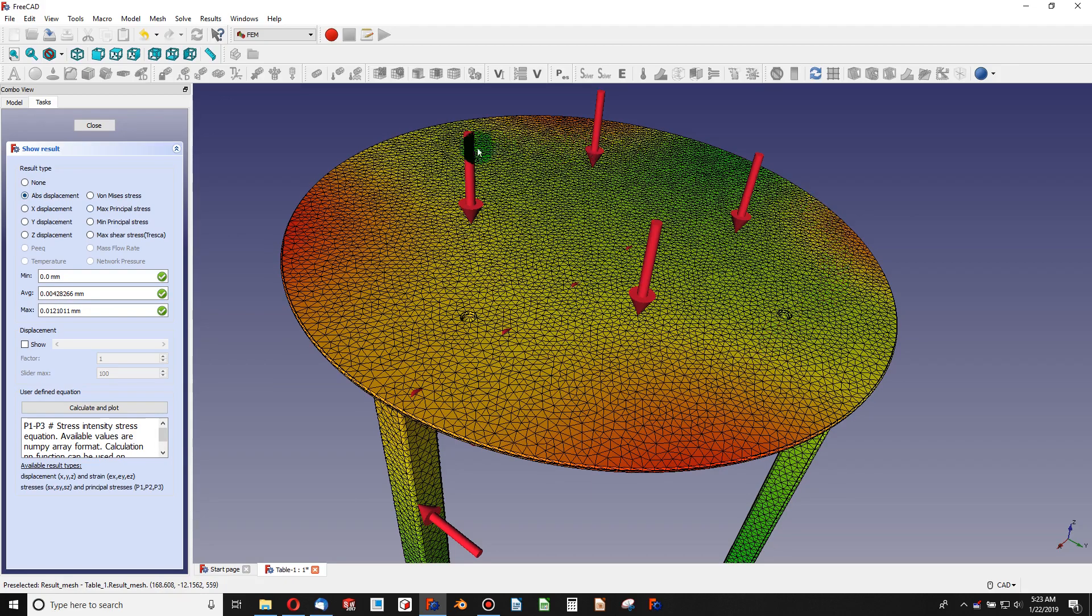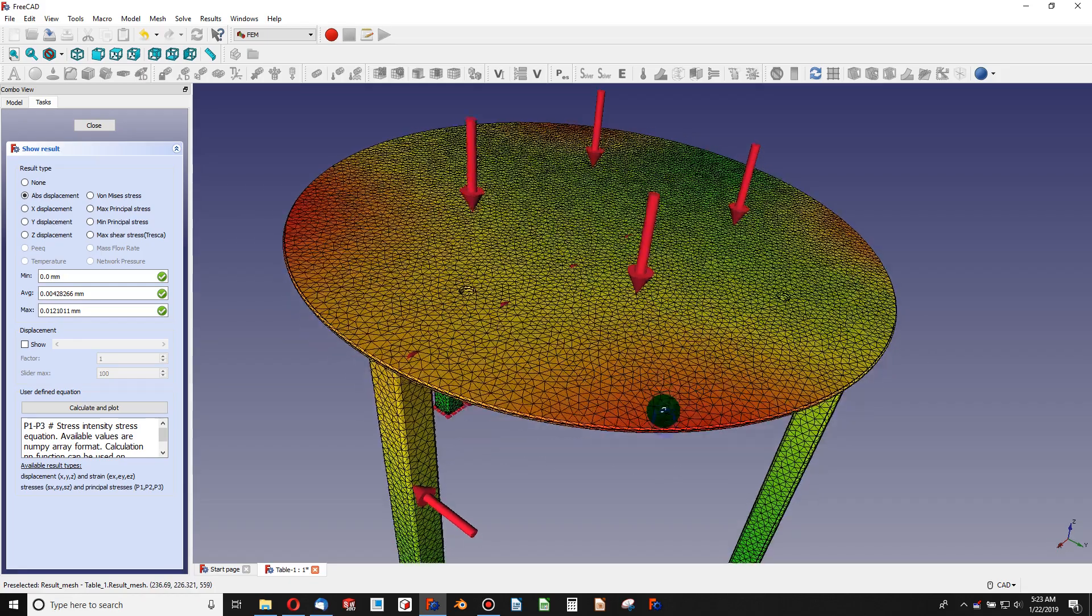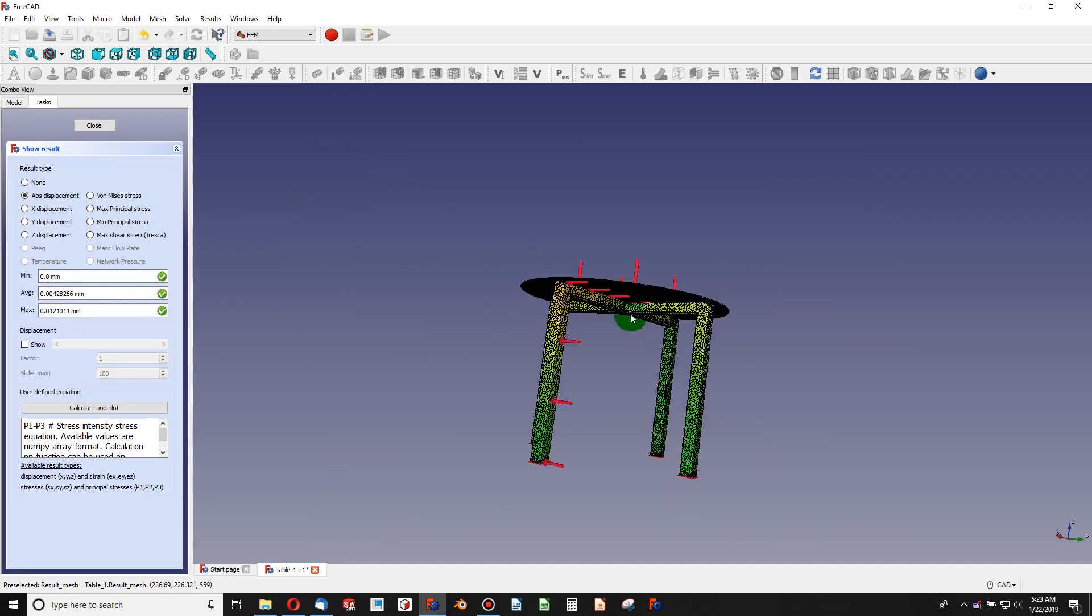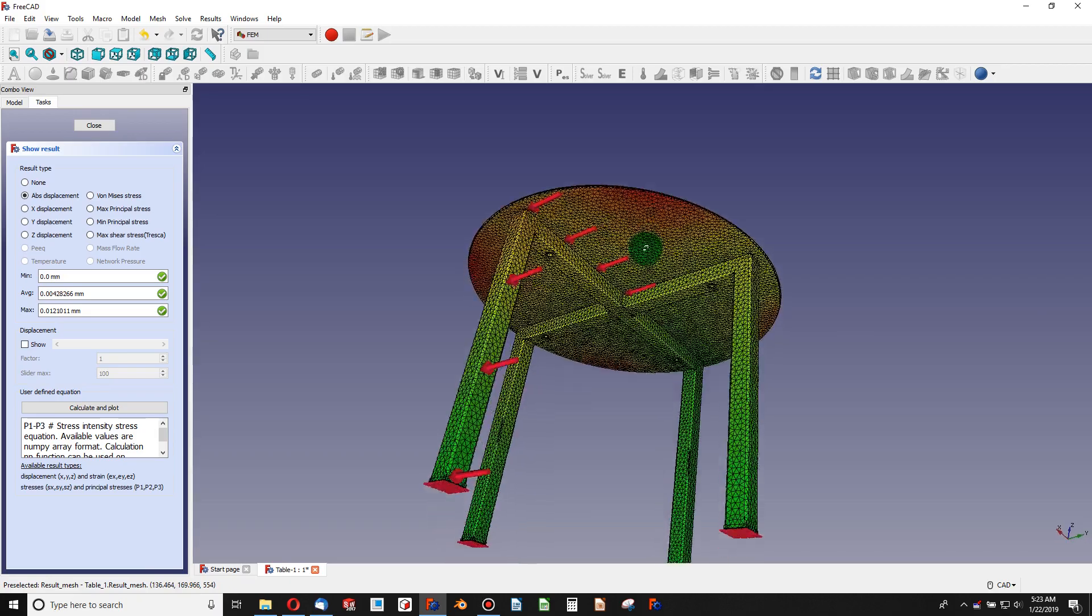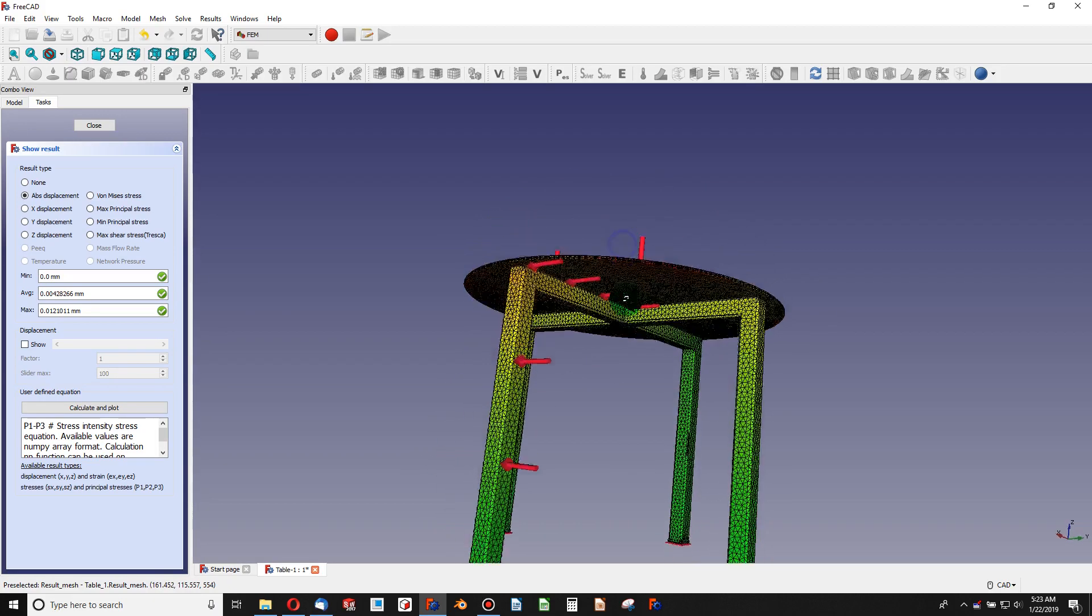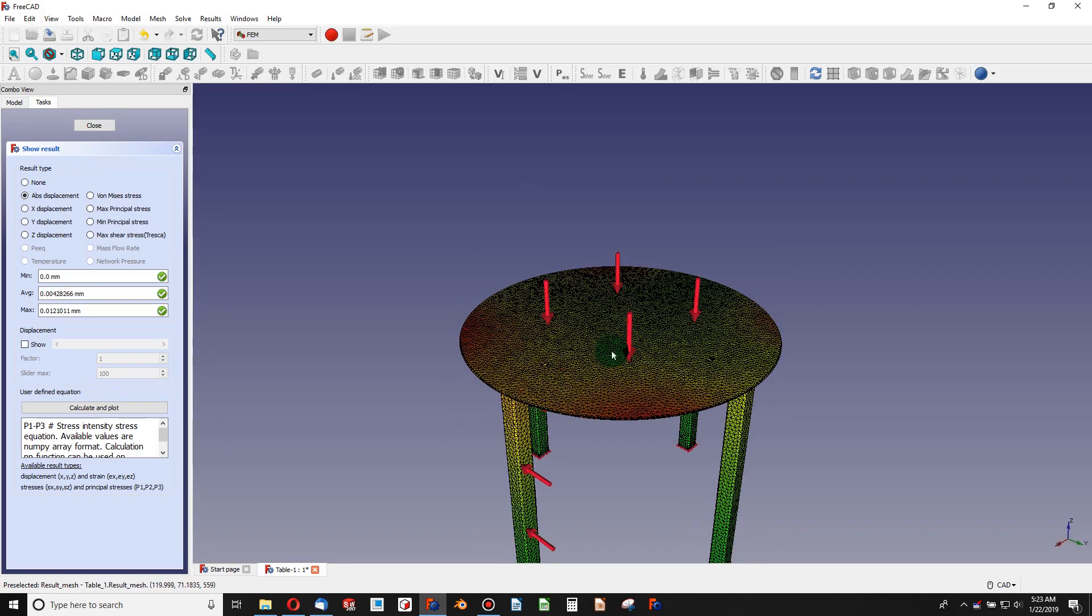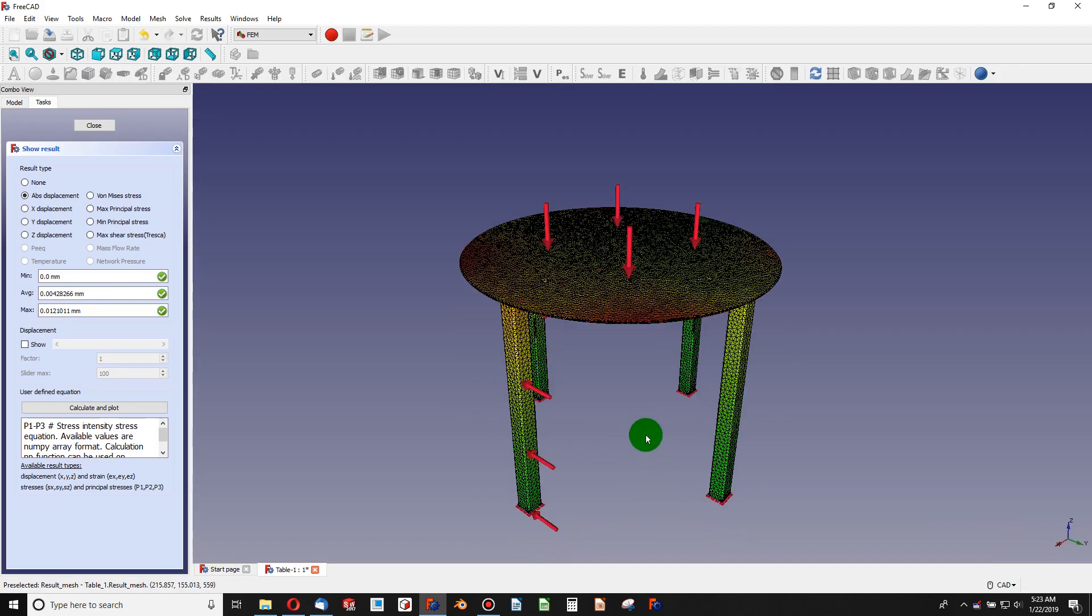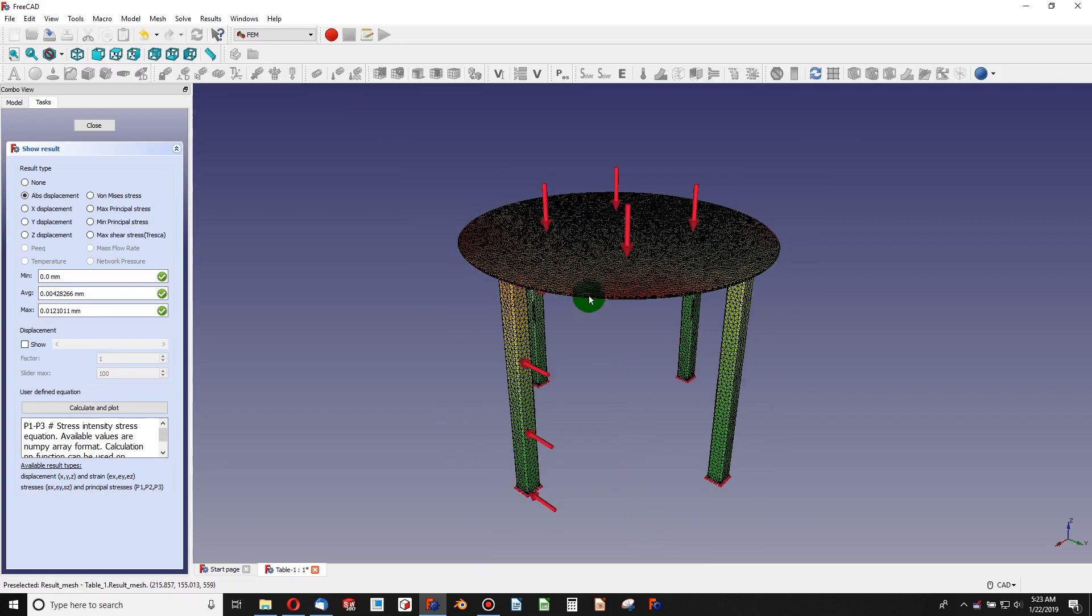And so you can see our mesh changes color. Displacement is when something moves, right? I put a load on this face and it doesn't uniformly move, but the least supported places move the most. And so our red areas are where our frame isn't, the least supported places move. And I can even visualize how this displaces. And again, FreeCAD is absolutely brilliant for being this wonderful open-source software. I can click on this show box.